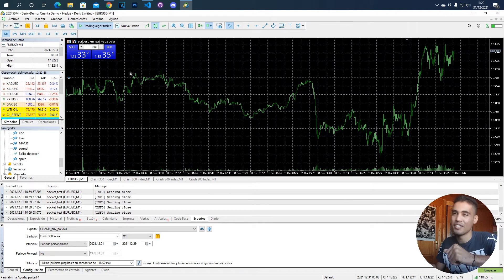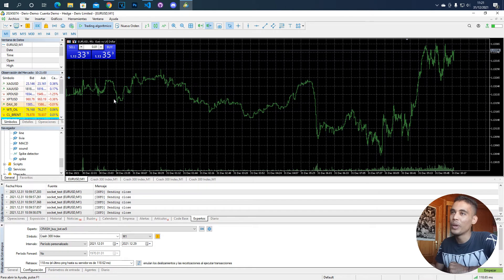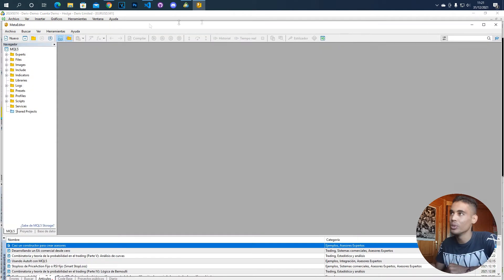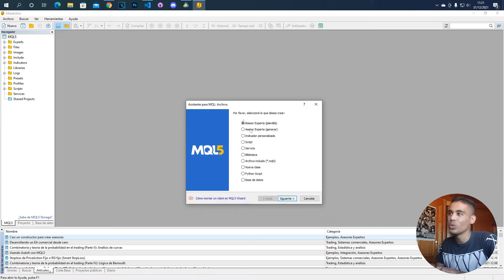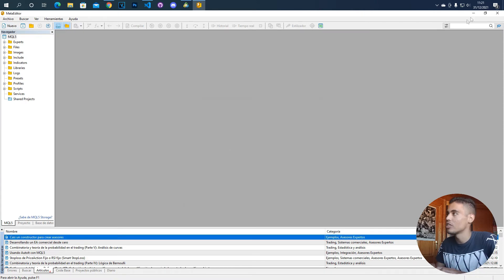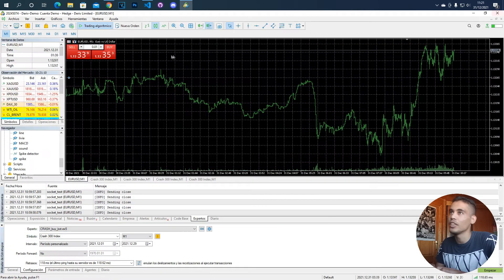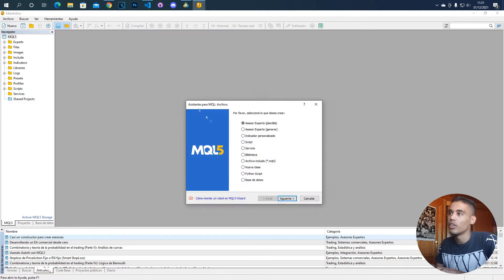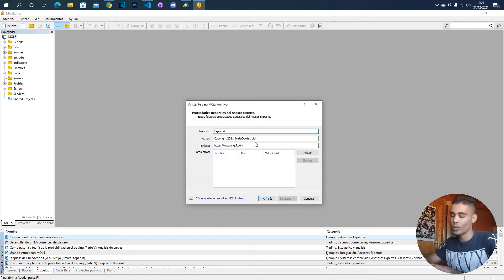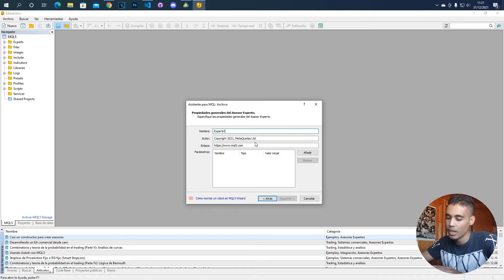Now the important part: in MQL5 we have to create a bot to send information. We are going to create an Expert Advisor. You click the IDE, then New, then Expert Advisor. Name it, for example, client_test.